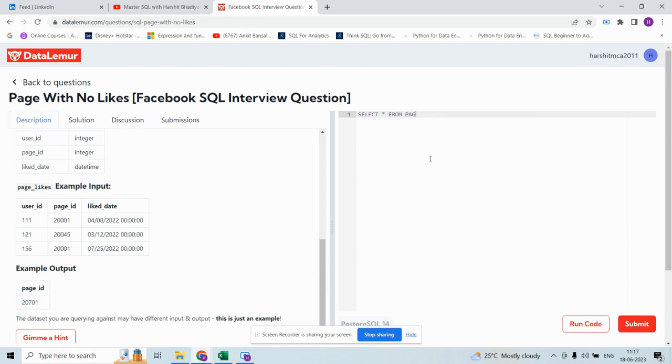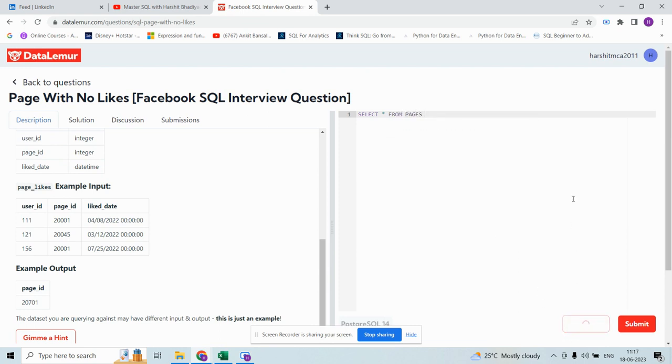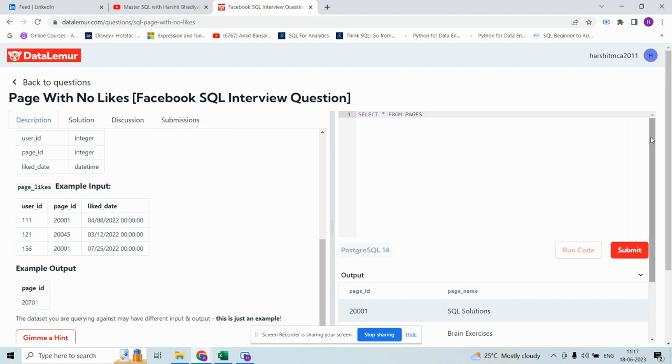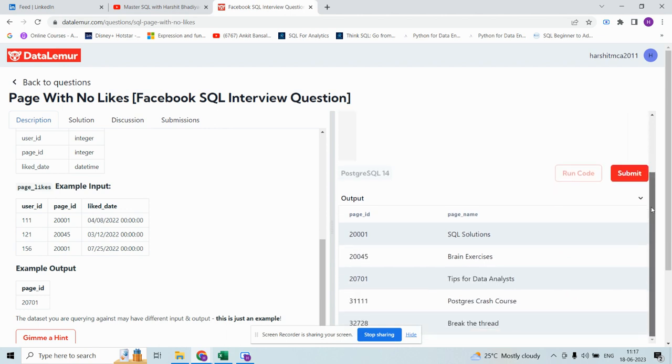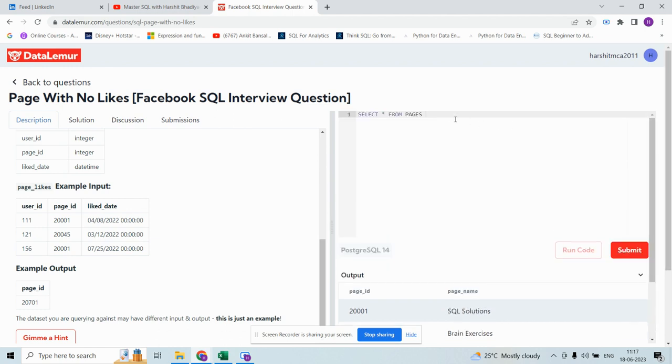SELECT * FROM pages - I am running the code. Here there are total five page IDs, total five different pages, and if you see the other table page_likes...